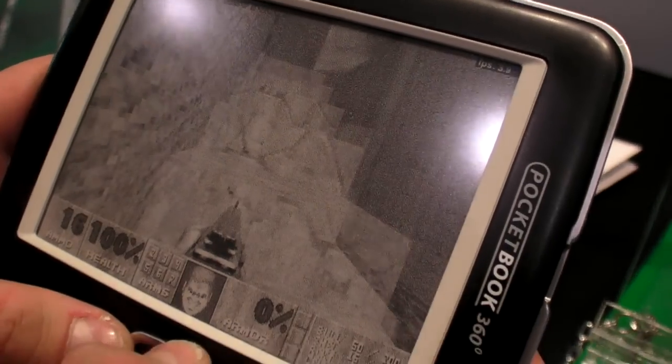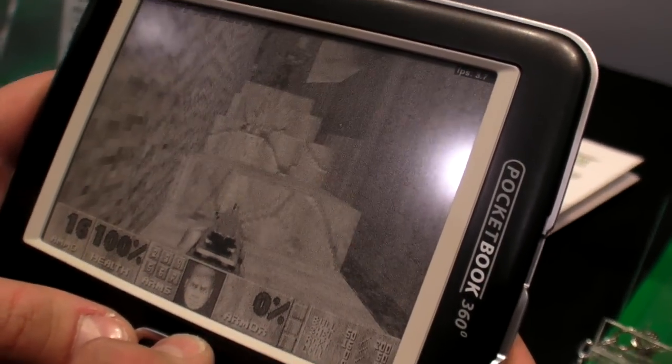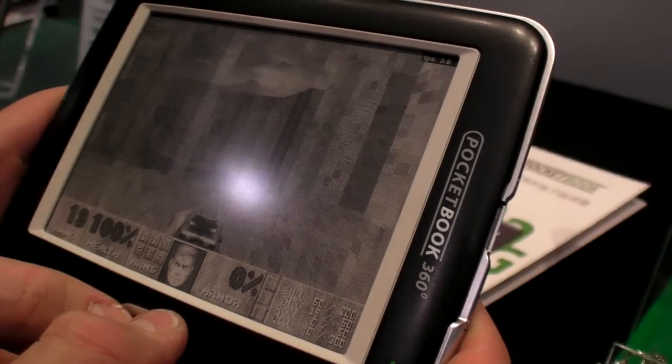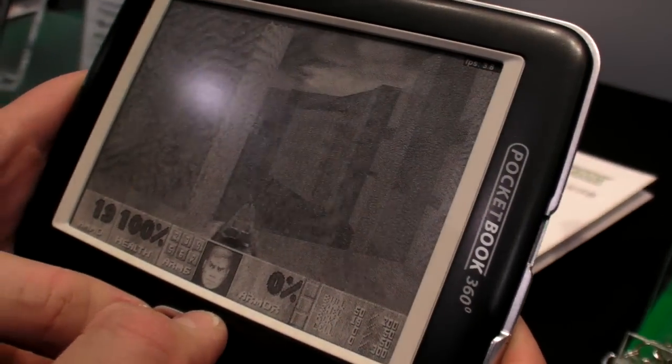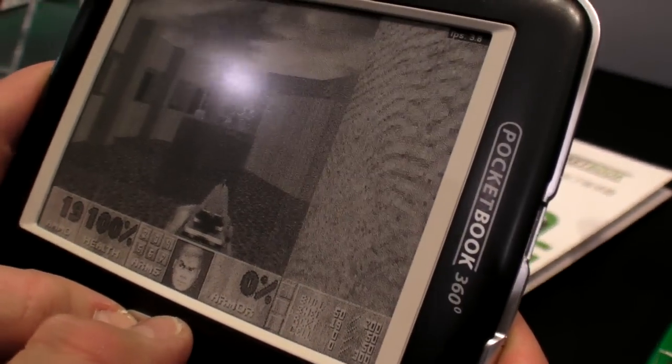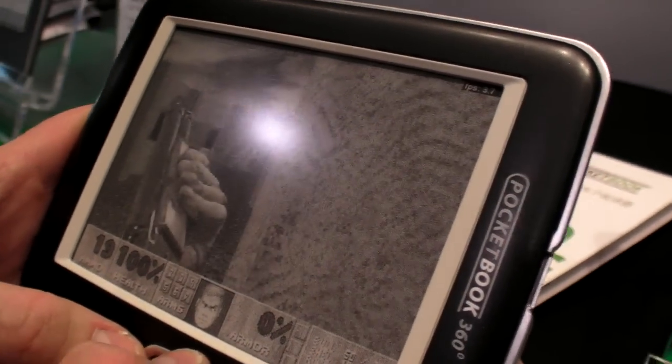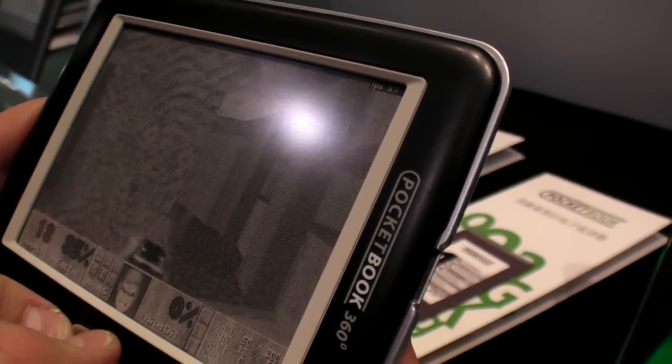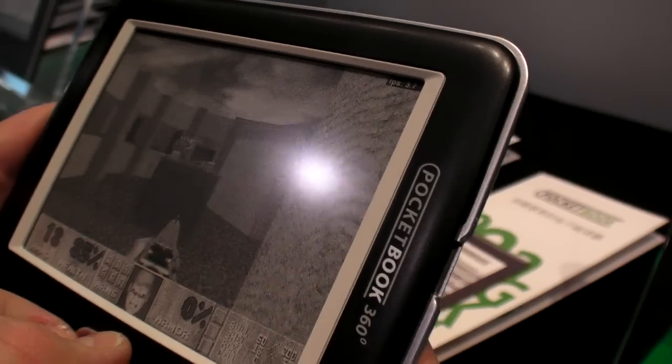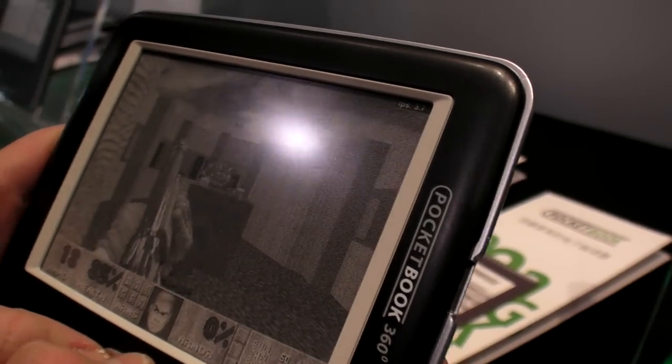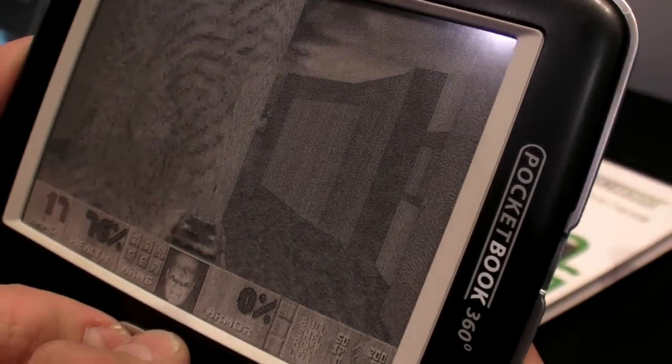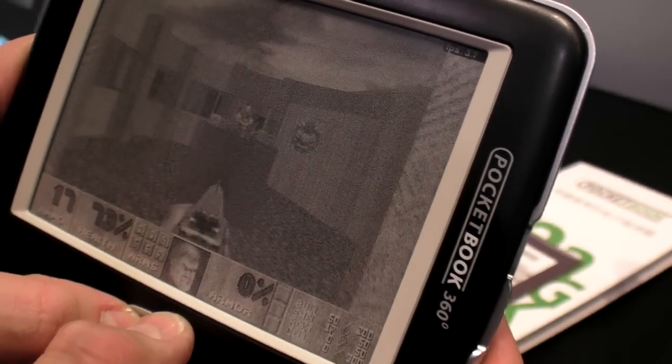So somebody actually ported DOOM on the Pocketbook. Why not? I think it's a good idea. So if you want to spend some time playing on the e-ink, I'm sure the battery life is only like five minutes when you play DOOM.